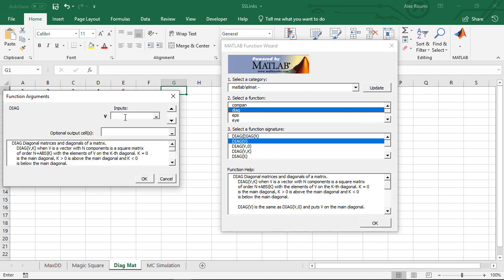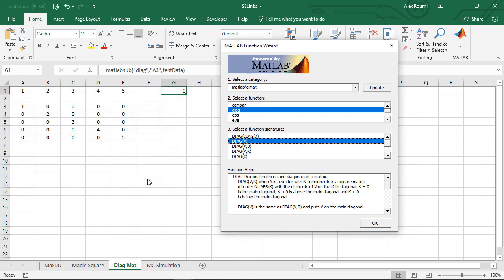Specify test data as the input argument of V and the output cell A3. The diagonal matrix is placed at cell A3.